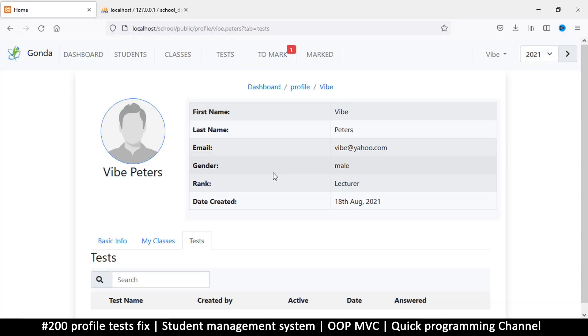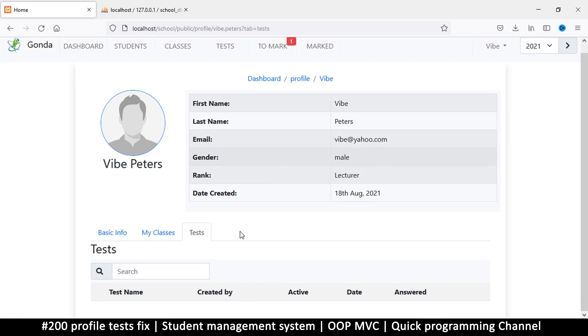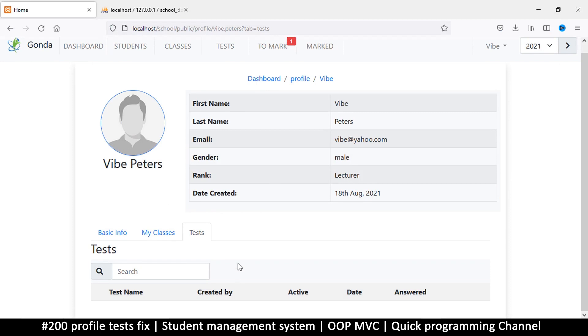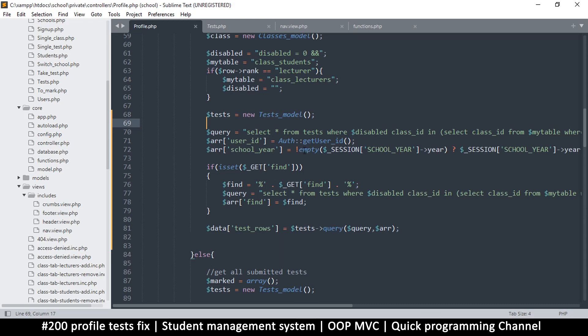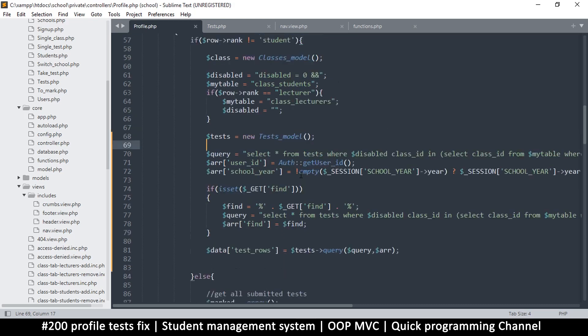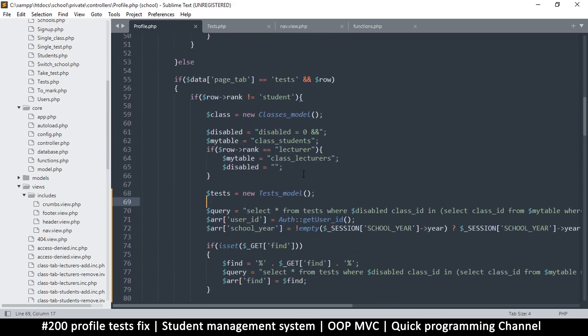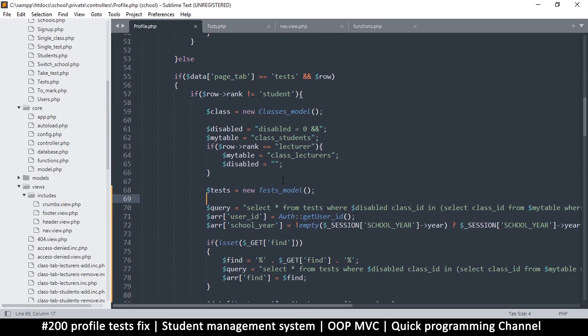Hello and welcome back. Let's fix this problem we're seeing here with tests, because this teacher clearly has tests that are not showing here. In order to fix a problem, it's always a good idea to go step by step, line by line, until you find the line with the problem.